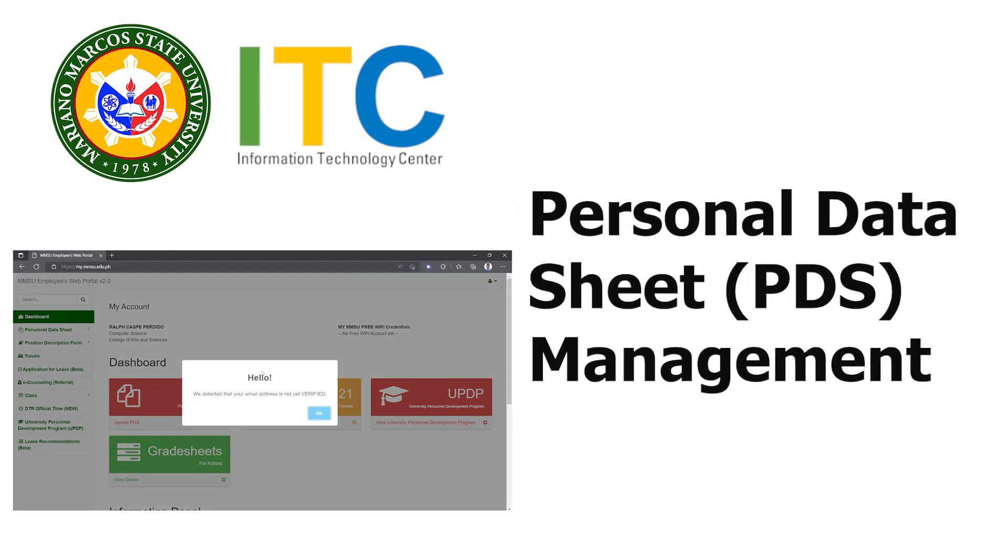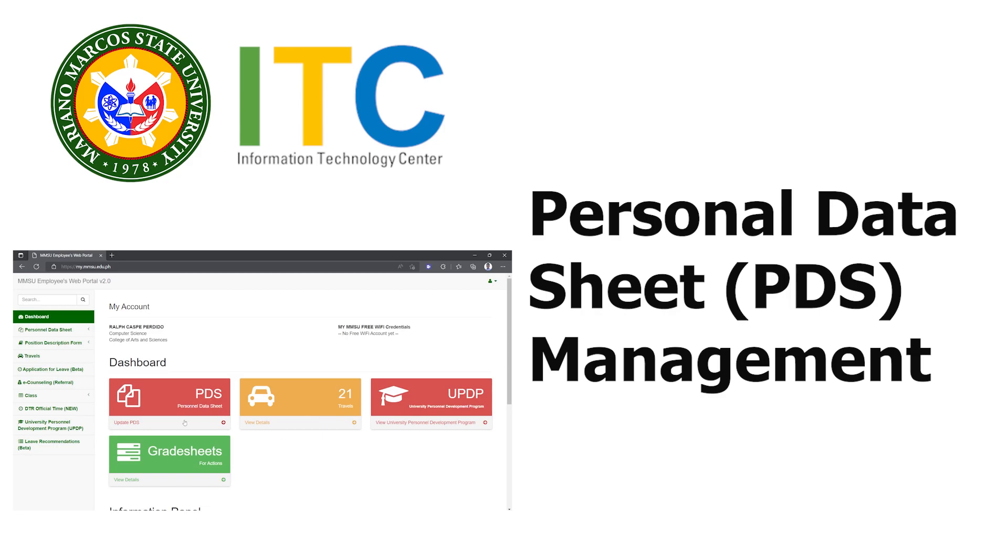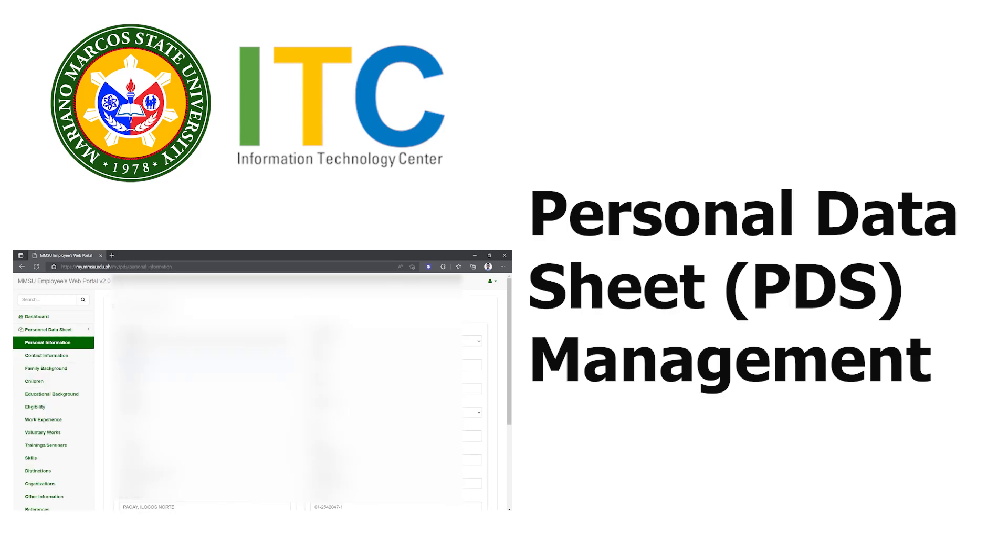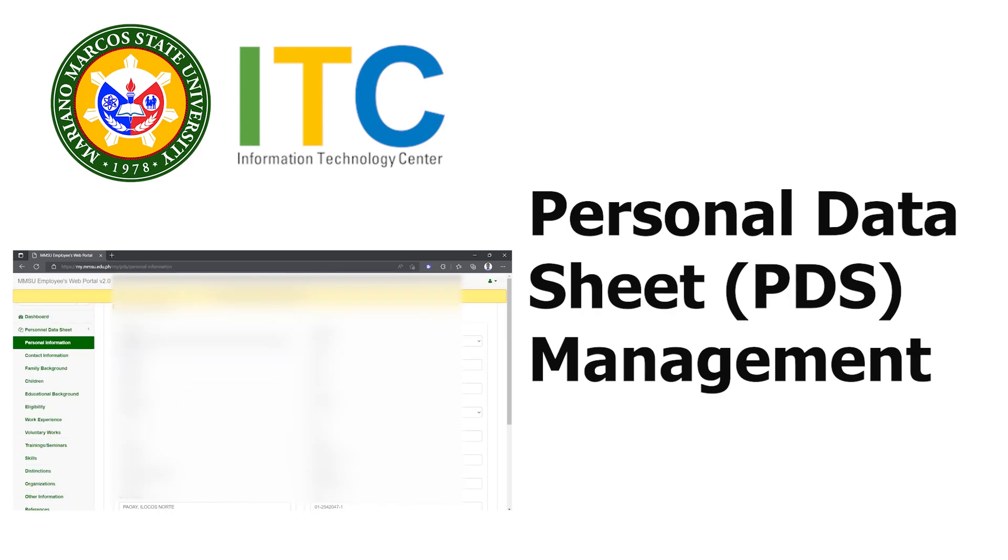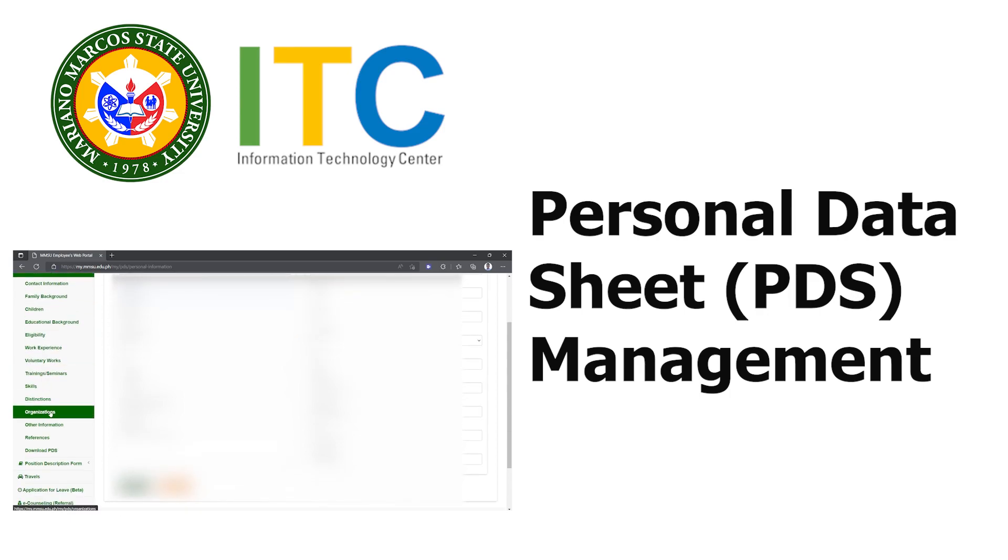Greetings. My name is Isco, your ICT skills trainer. For today's tutorial, I will be teaching you how to update your personal data sheet using the employee portal.